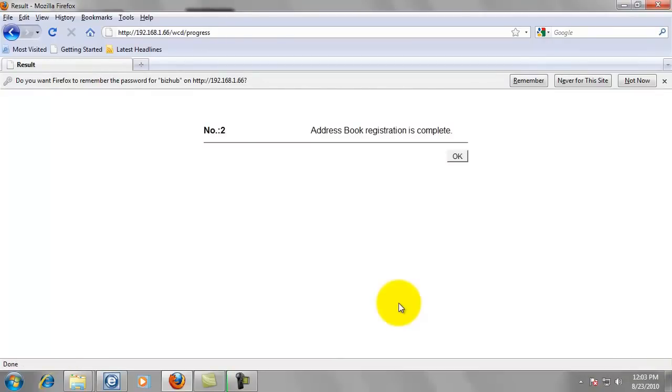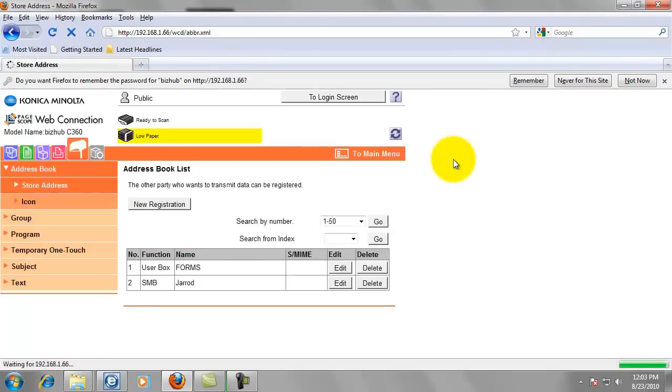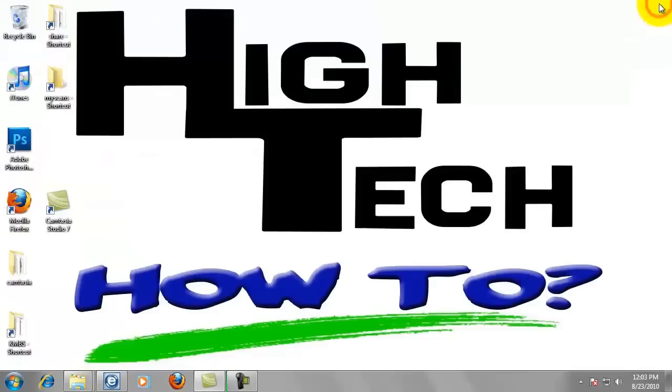Address book registration is complete. That's all we need to know. Just click OK. And we can go ahead and close this window. And that completes step three.